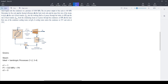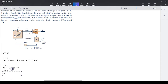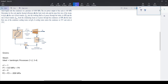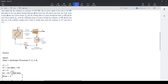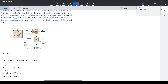The condenser pressure is 0.008 MPa, so p2 = p3 = 0.008 MPa. The net power output is 100 MW. We need to determine: the thermal efficiency, the back work ratio, the mass flow rate of steam, the rate of heat transfer into the boiler, and the rate of heat transfer out in the condenser.